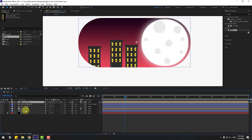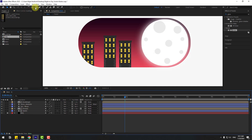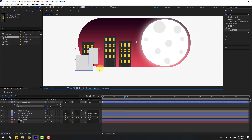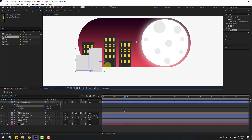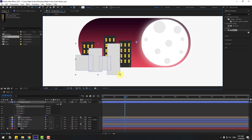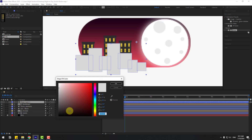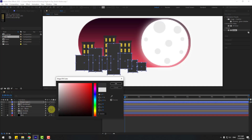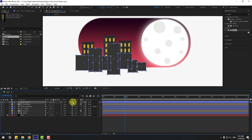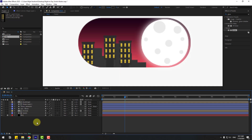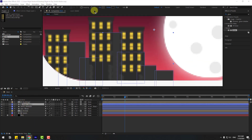Go to matte, link it to the switch layer. Go to shape layers, hold this icon, select the rectangle tool, and create random rectangle shape layers for the background city buildings. Select the shape layers, go to fill, and use the color black. Go to matte, track matte, link to switch, and move it behind the building layers.